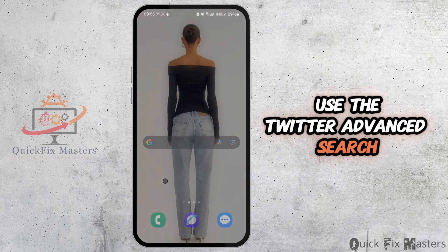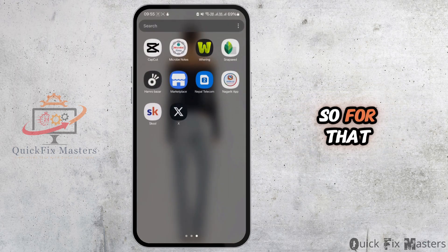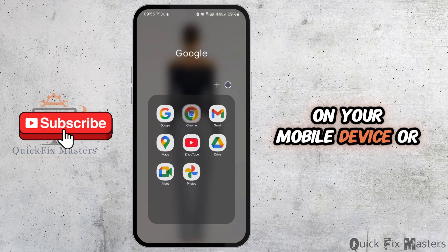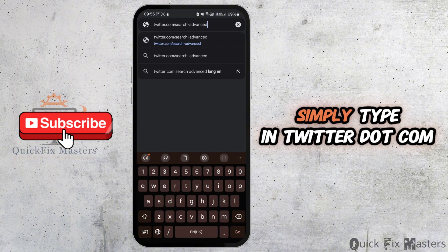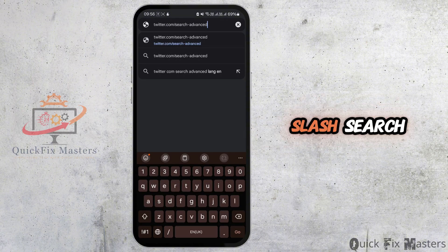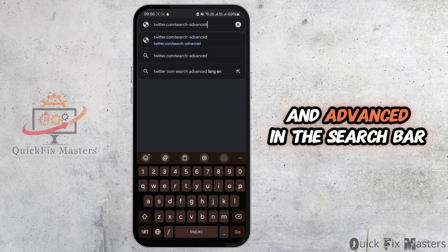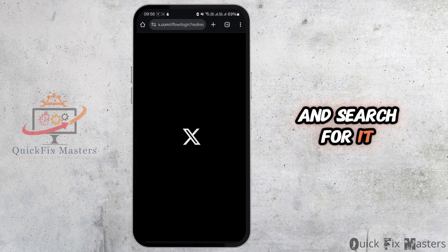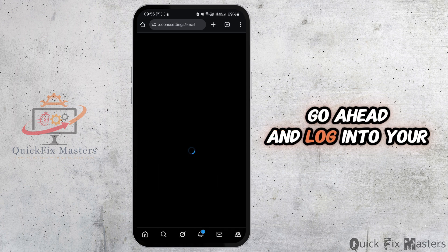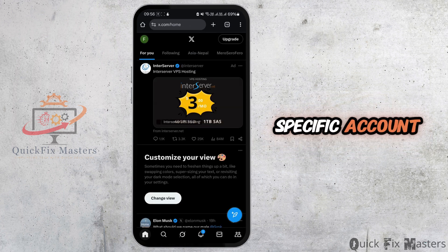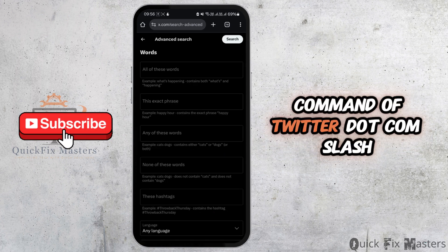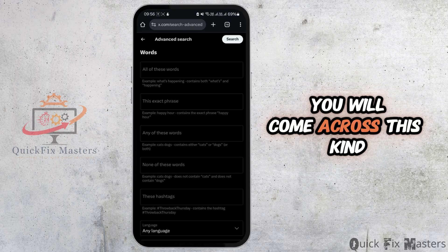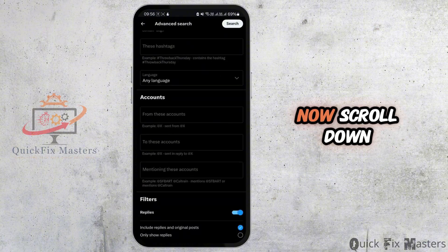First, you need to use Twitter Advanced Search. Open any web browser on your mobile device or your PC, and simply type in twitter.com/search-advanced in the search bar. Hit enter, then go ahead and log into your specific account. Once you enter that URL, you will come across this kind of interface.